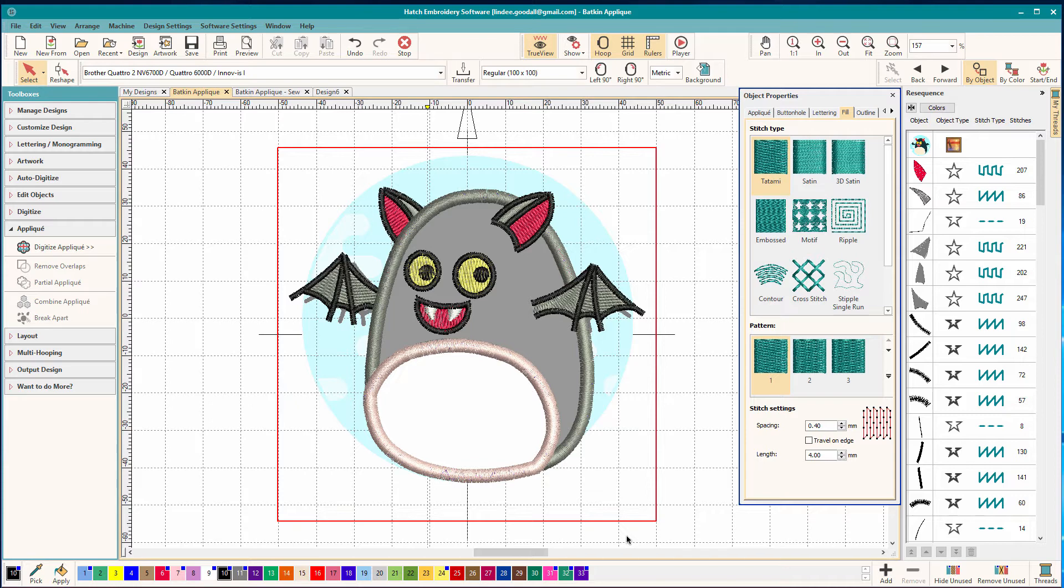This is part one of a two part series. I split them up to keep them shorter but also if you already know how to do applique you can just skip this part and go to the next one. If you're new to applique watch this one because I'm going to show you a few things that I do differently than the defaults. So let's hop over to a new window and make an applique.